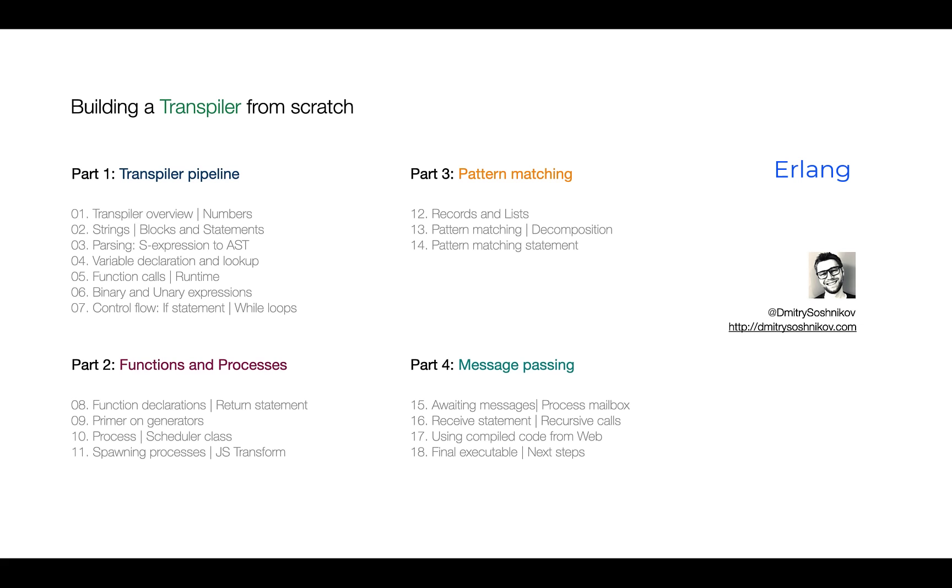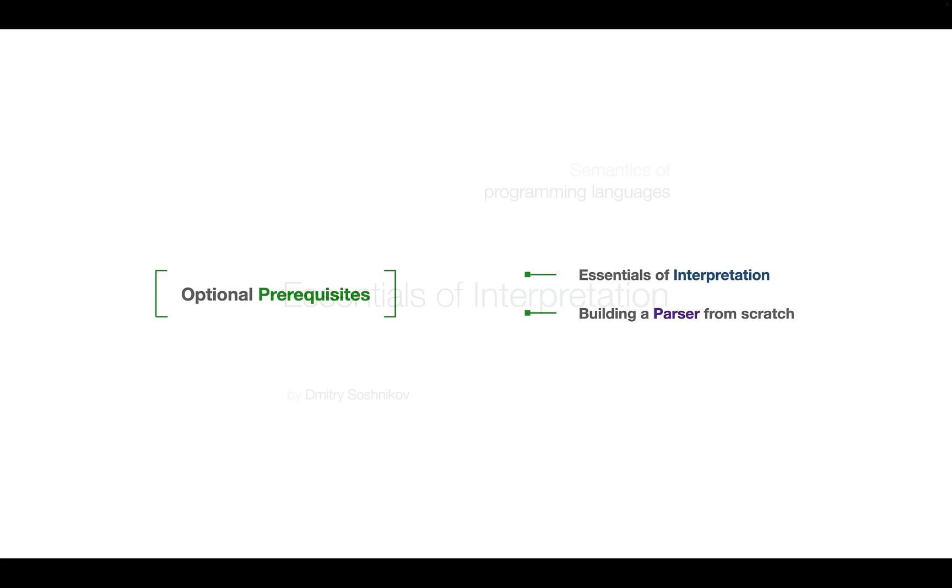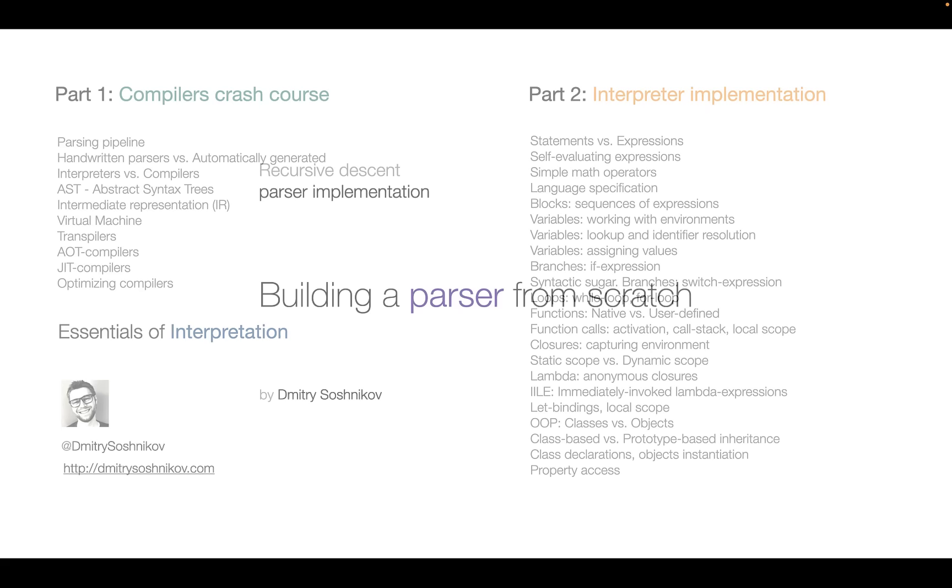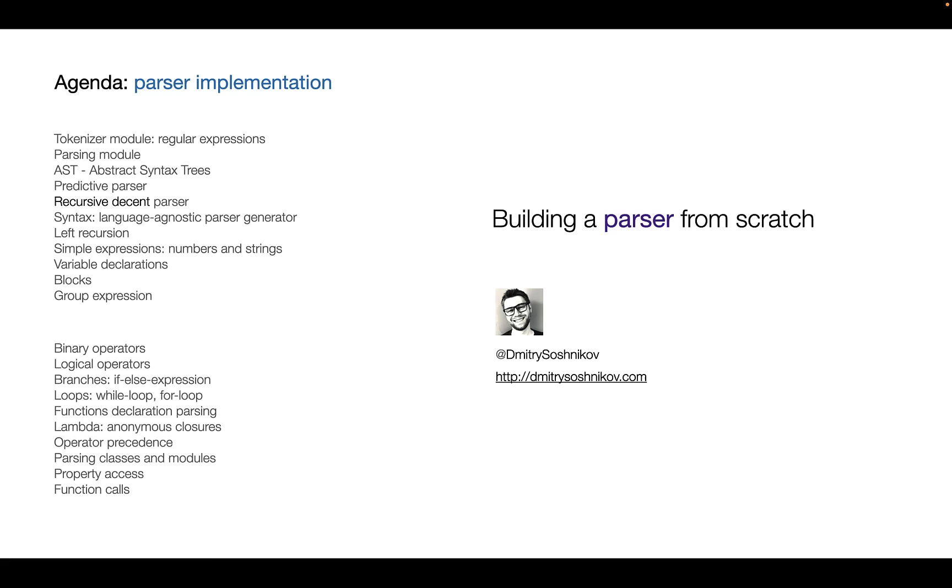We're going to compile this language down to JavaScript, which is why the high-level translation is called a Transpiler. Two courses are recommended as optional prerequisites: Essentials of Interpretation, also known as Building an Interpreter from Scratch, where we build a high-level programming language at the AST level with interpretation. And if you're interested in specific syntax, you may take the course Building a Parser from Scratch.